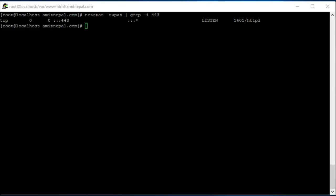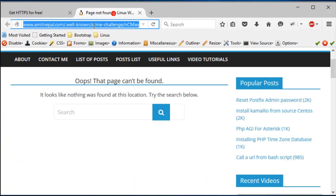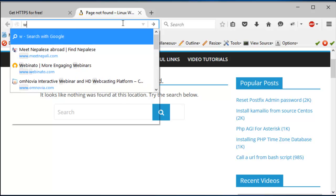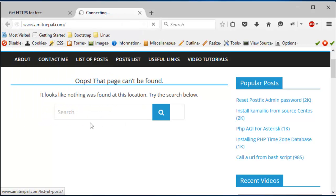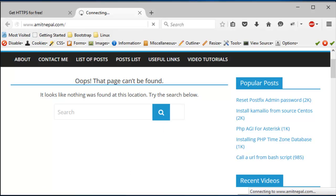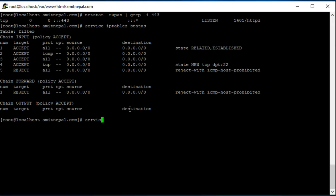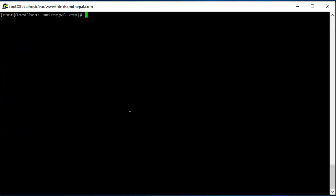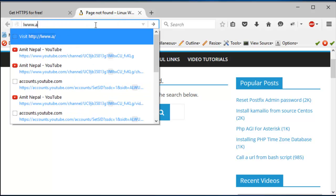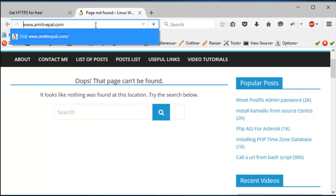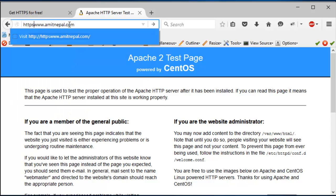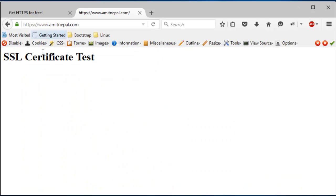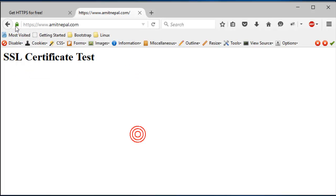All right, so I pointed amitnepal.com to this. Service iptables status, okay, I'll just stop the iptables. That's a separate tutorial I can create if you guys want, but let's see. All right, we only configured the HTTPS, so see, this is the SSL certificate test page that we created, and it's secure. There was no warnings whatsoever. You get the green padlock here, secure connection.